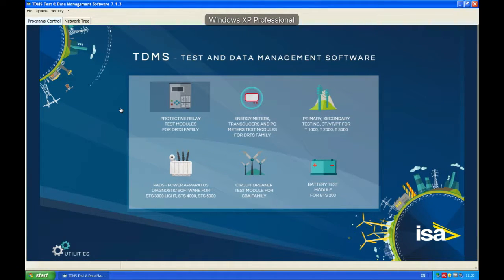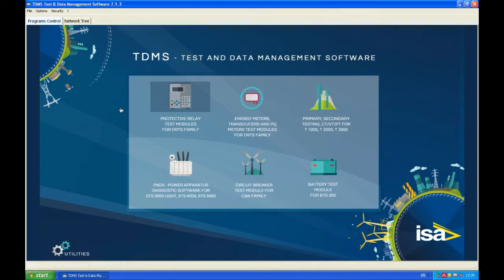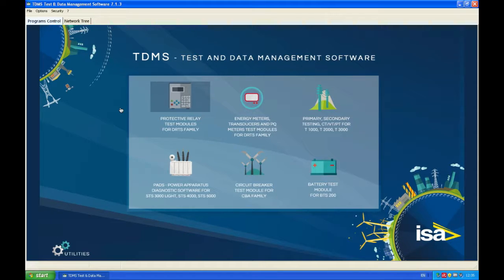Hello! Today our topic will be testing of distance protection relay and I have one relay here with me which I'm going to test and I'm going to show you an example how this is done.